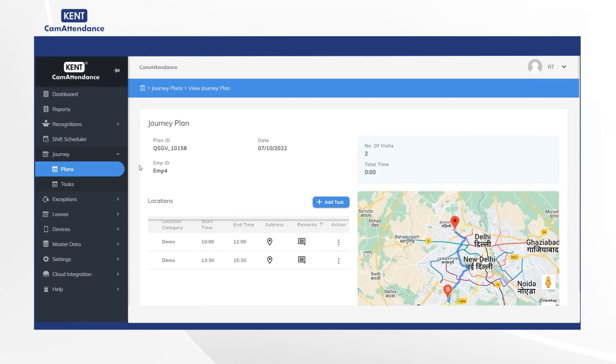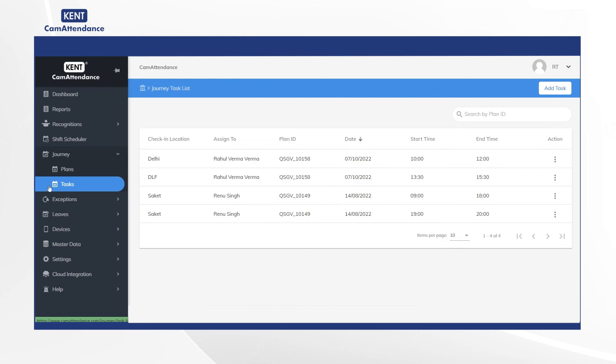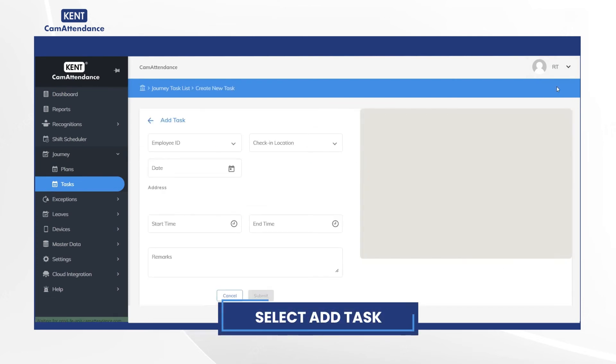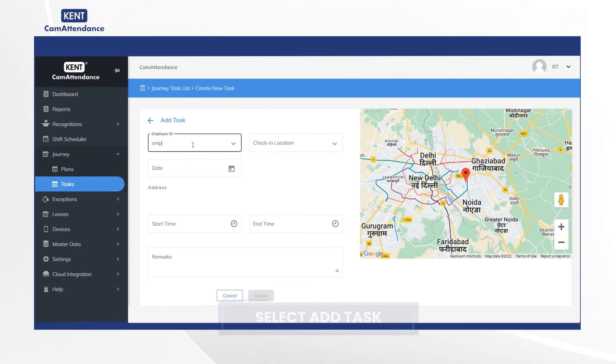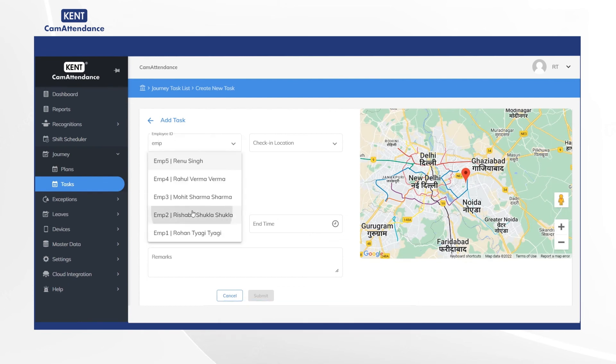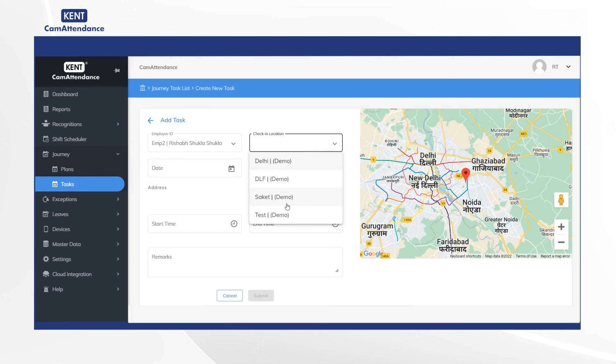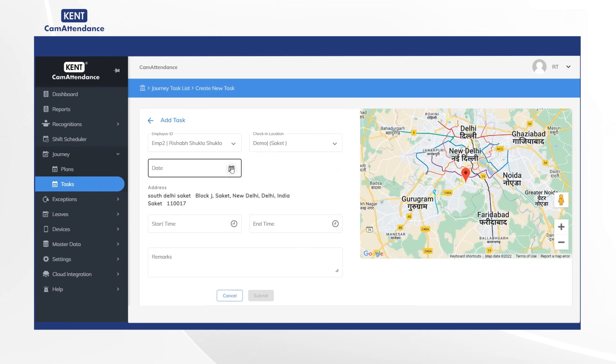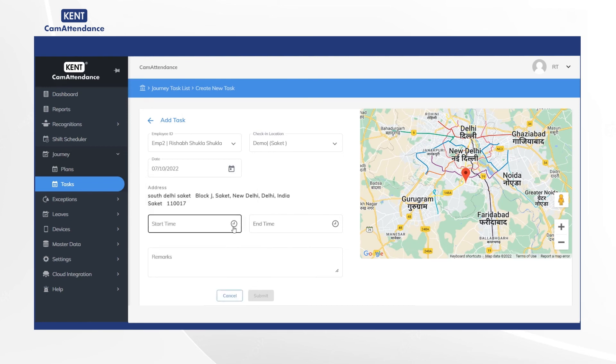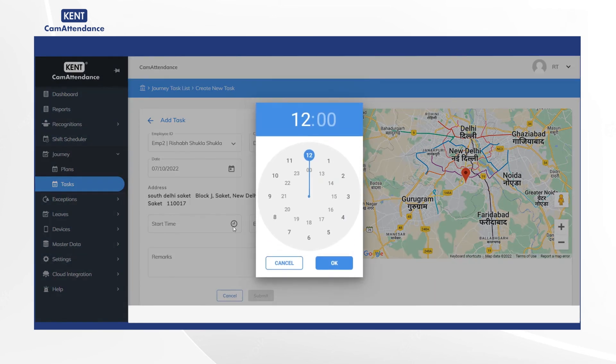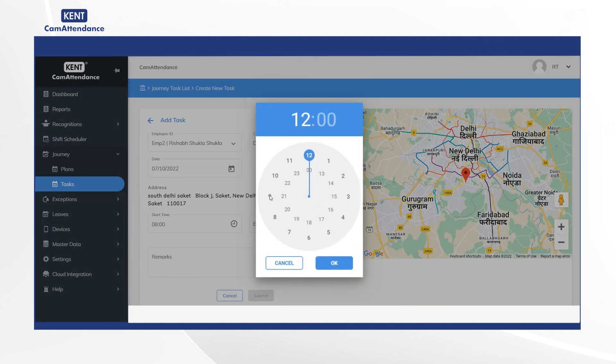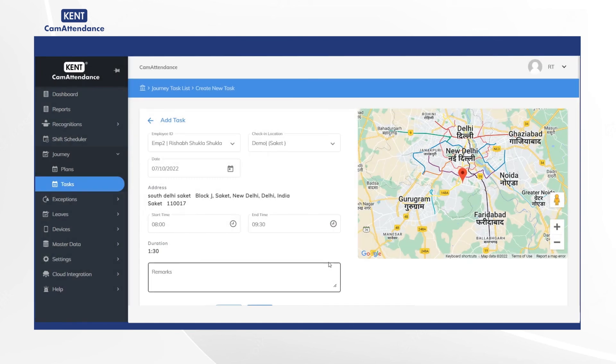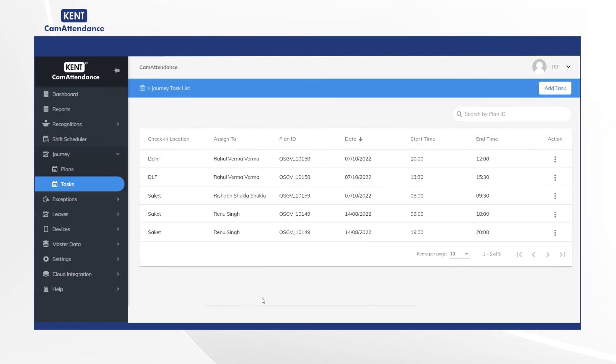Now click on Tasks and go to Add Tasks. Then add employee ID as Rishabh Shukla, check-in location as Demo Saket, date as 7/10/2022, start time as 8:00, and end time as 9:30. Then click on Submit and you will get the journey task list on the screen with all the details.